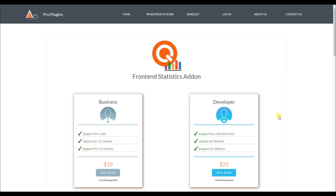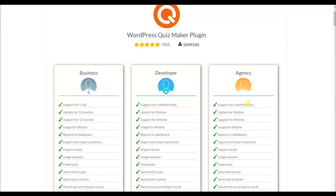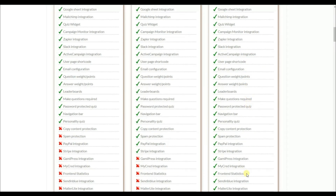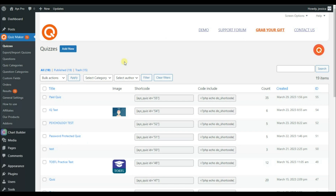The second option for displaying user progress is the Front End Statistics add-on. To use this add-on, you will need to get it separately. Note that it works only with the pro versions of the plugin — the Business or Developer version — or you can get the new Agency package of the Quiz Maker plugin, which already includes the Front End Statistics add-on.